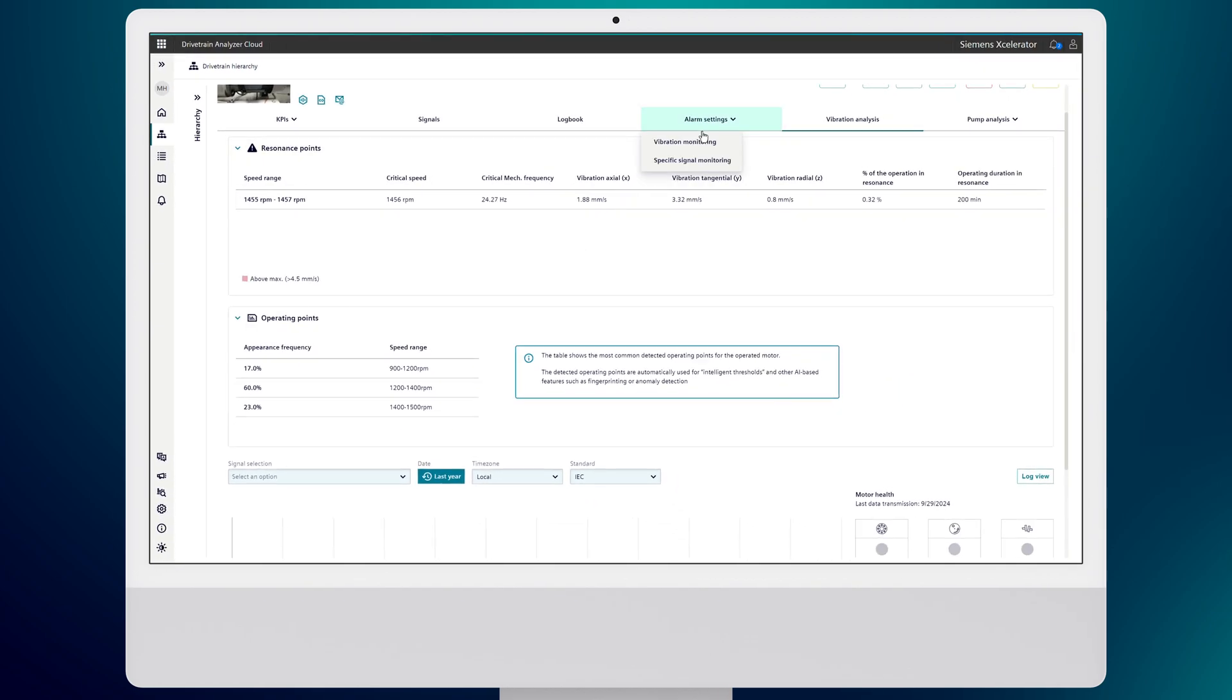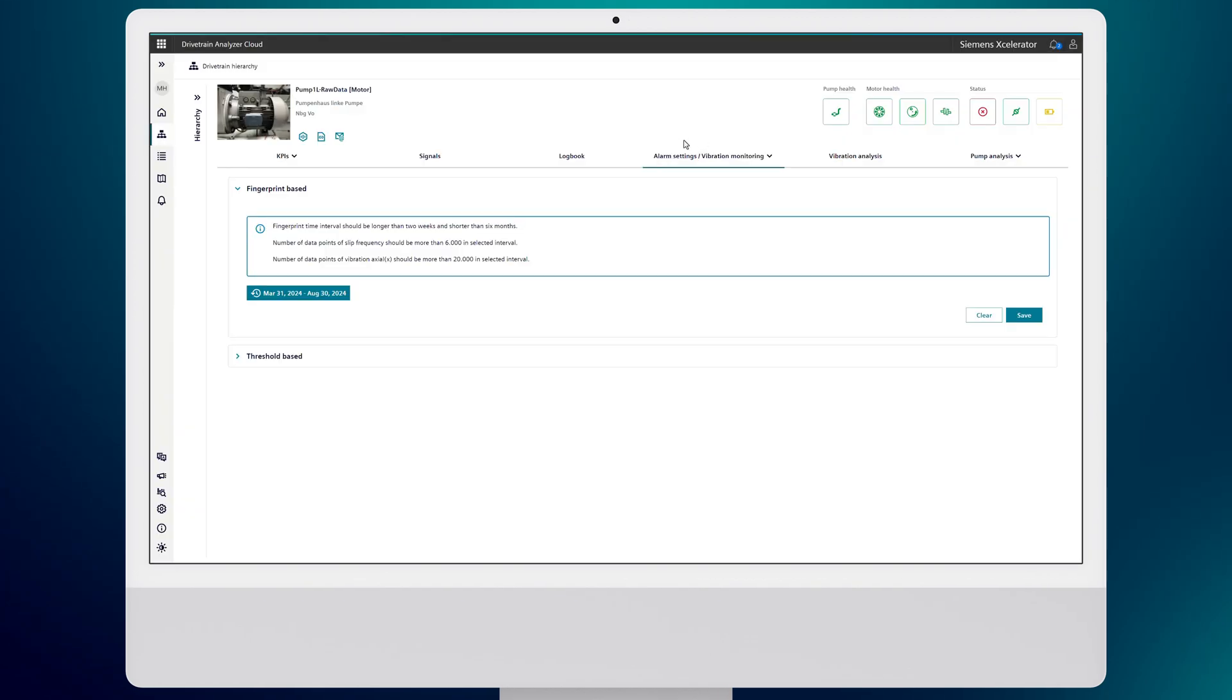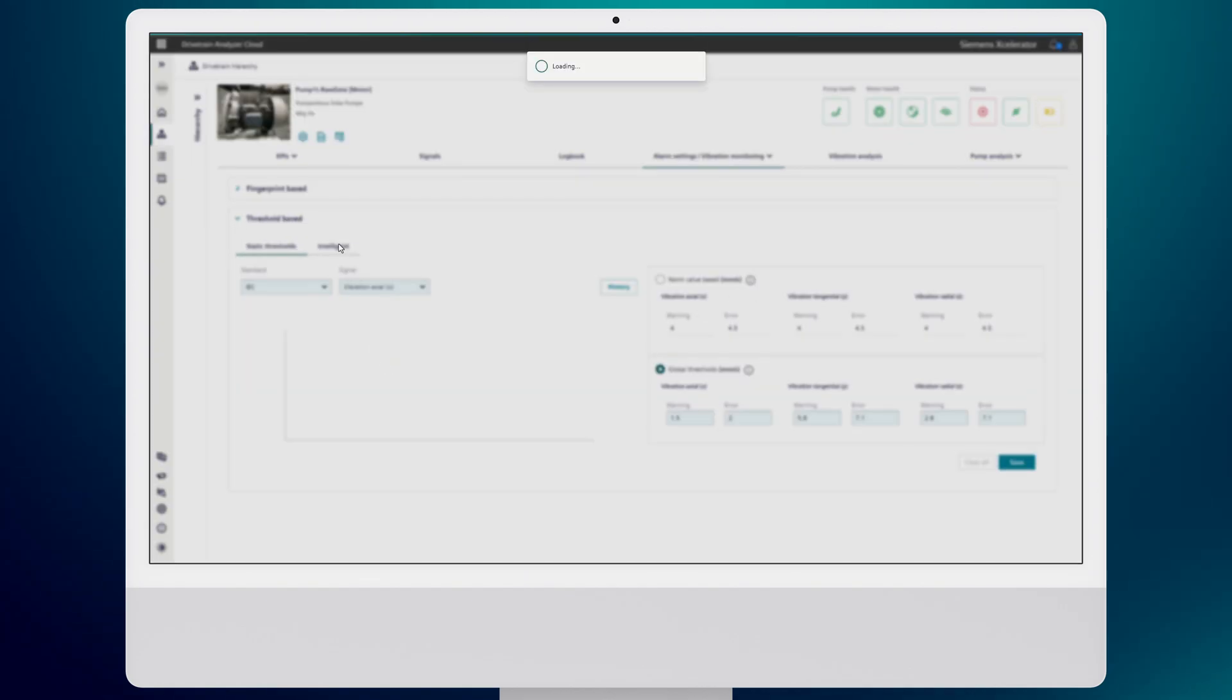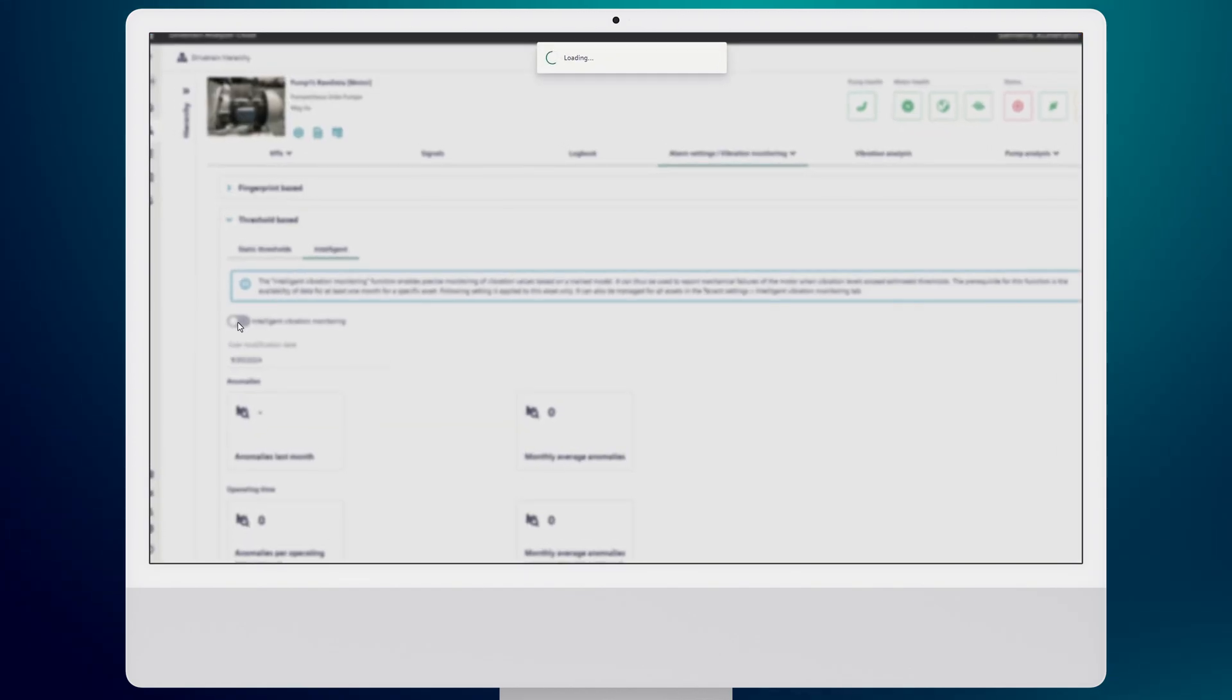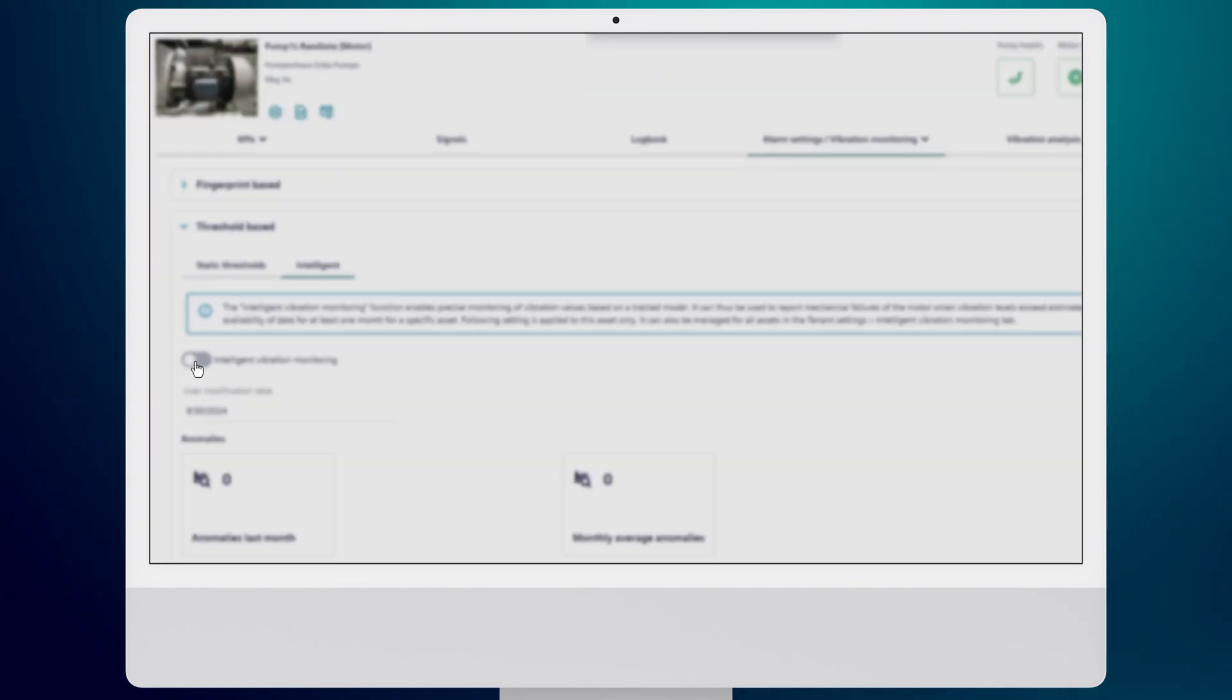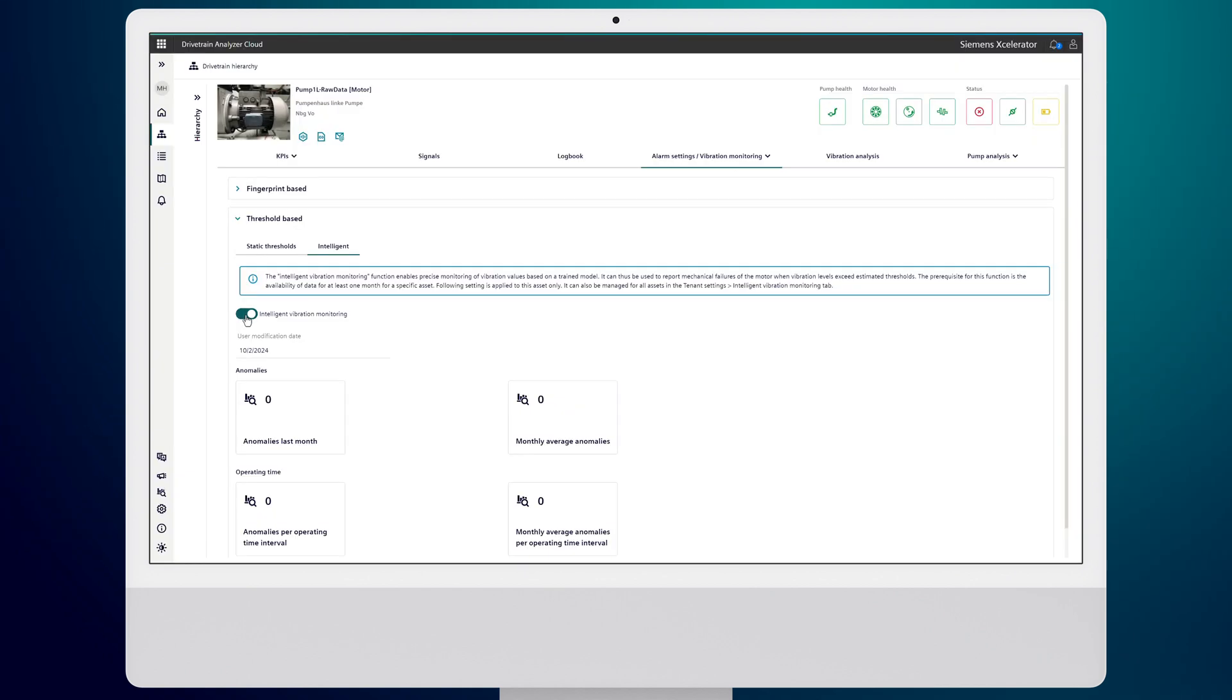Now let's talk about vibration monitoring. Depending on your needs, you can choose from several options. And if you're not sure which one to pick, simply activate intelligent vibration monitoring with a single click. The AI will take care of the rest, checking for any problems related to your motor.